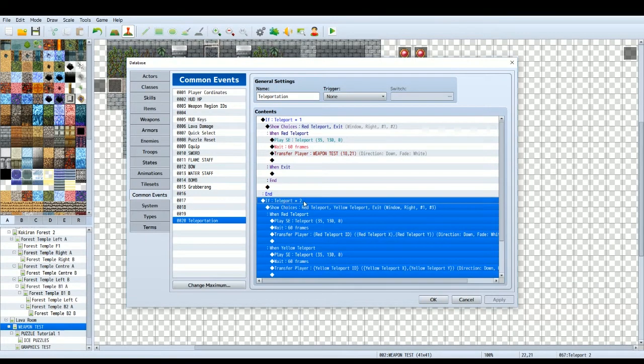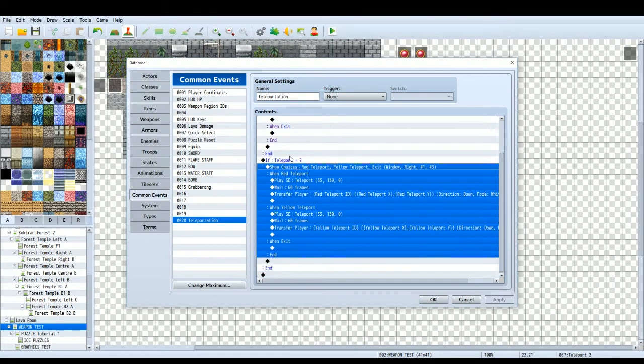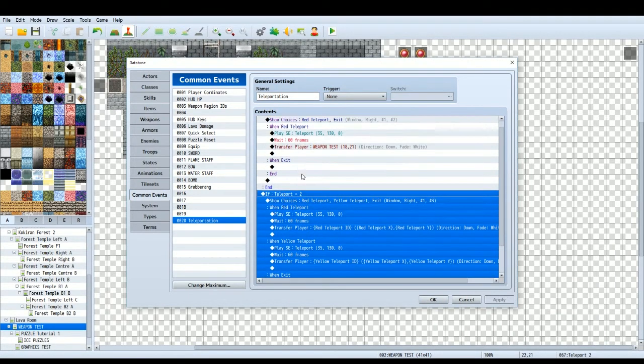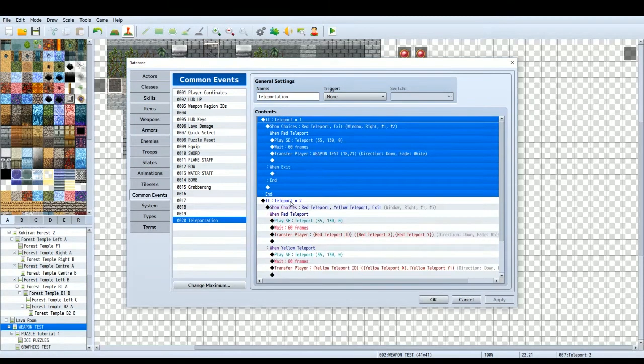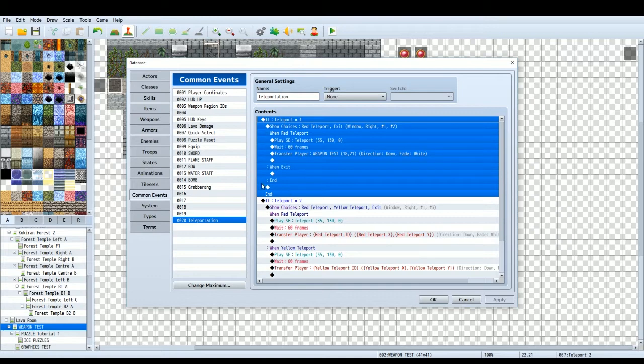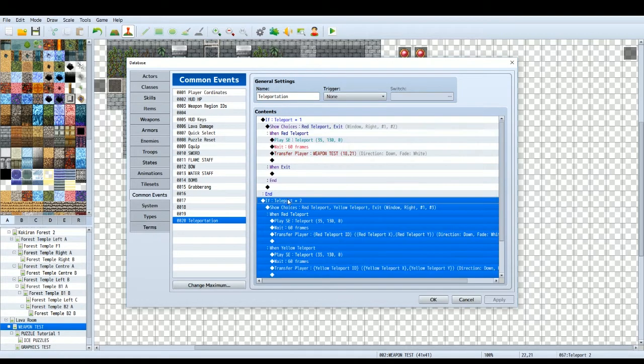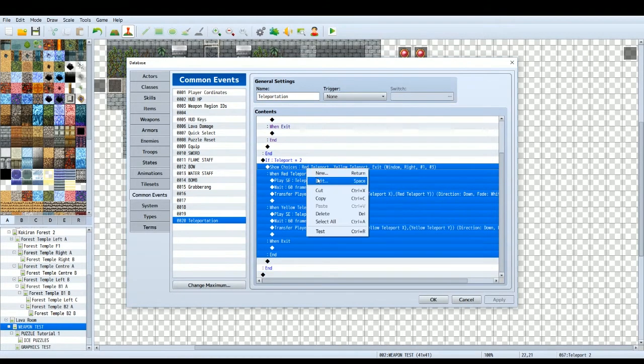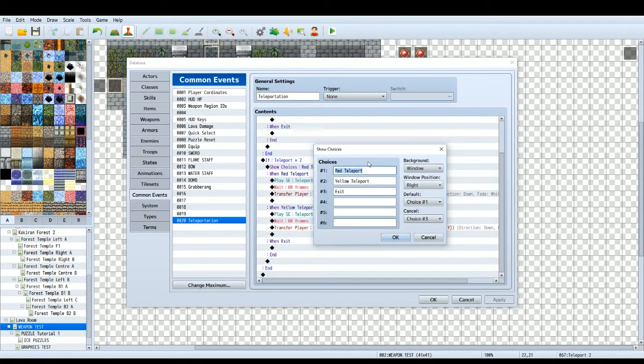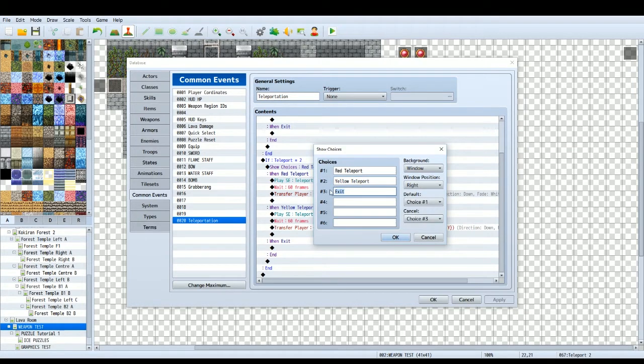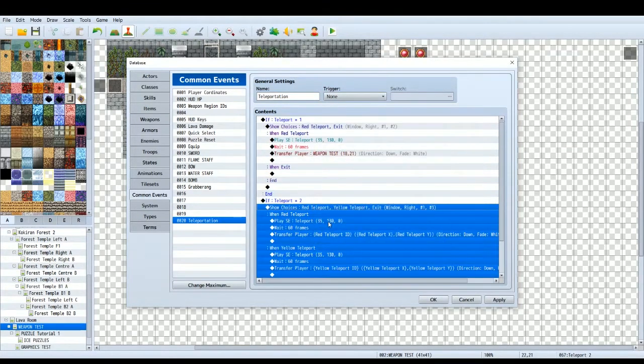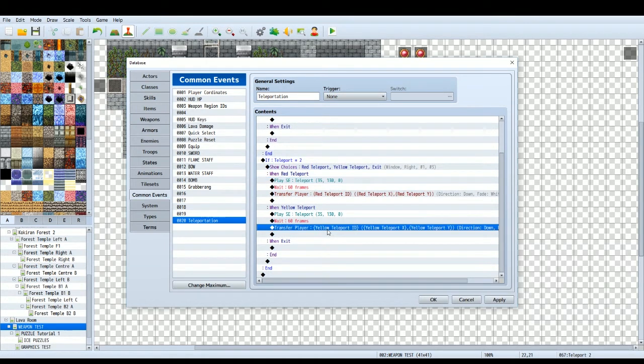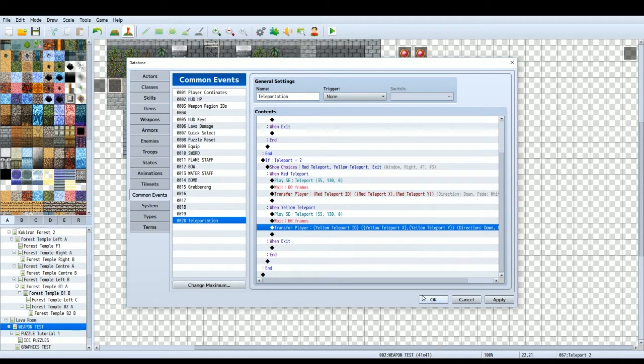This time, if teleport, this is another conditional branch, make sure it's outside of the first conditional branch. If it's inside of it, then it's just going to not work. But if you have your conditional branch outside, if teleport equals two, then you've got more choices because you've got the red teleport and then you've got the yellow teleport. And then you've got exit, so make sure your cancel is on choice three which is the exit. So then you've got choice one, you transfer the player to the red teleport, choice two, you transfer the player to the yellow teleport. It's as simple as that.